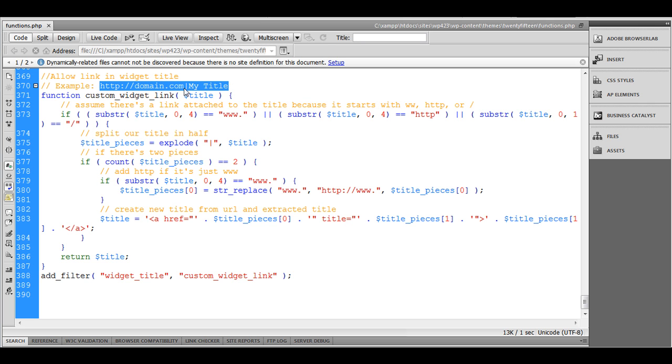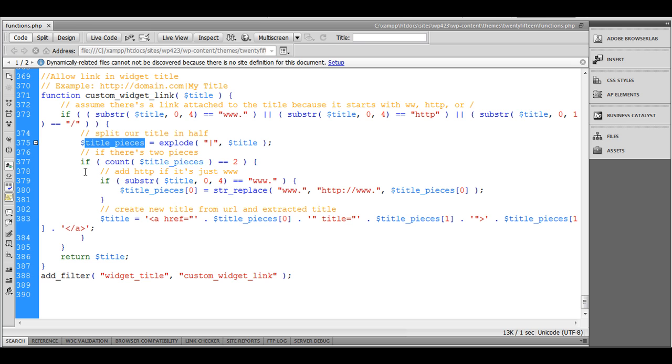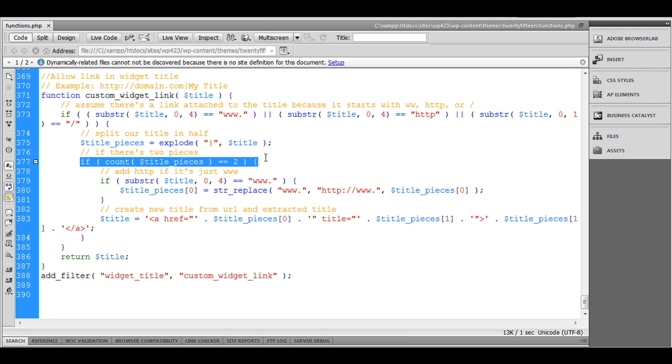http://domain.com, the pipe sign, and the title. So now this title_pieces will have two elements. This is an array and it has two elements. Let's count if we have two elements or not.